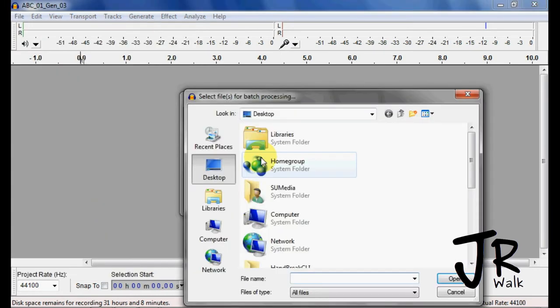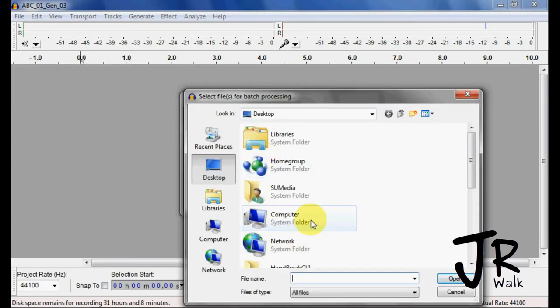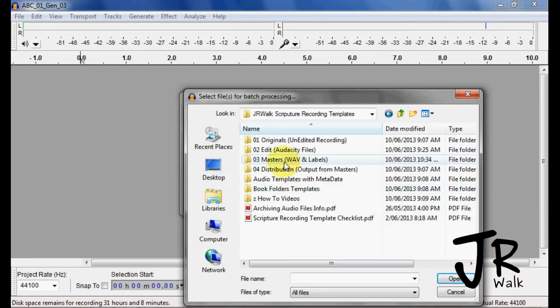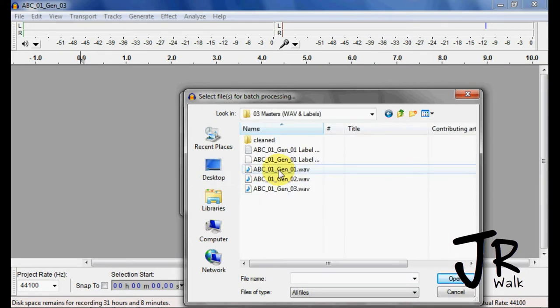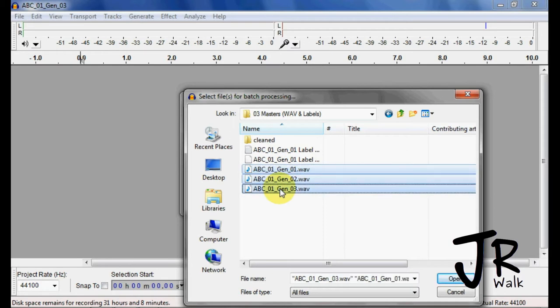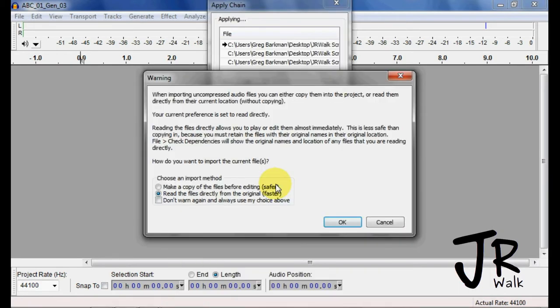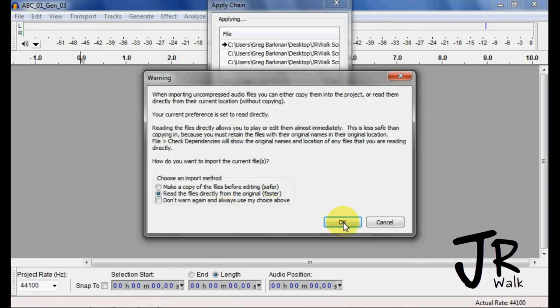Go to here. Go choose my file, masters, one, two, three. Do the same thing.